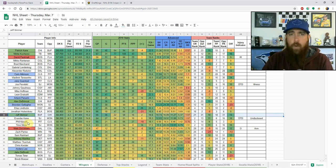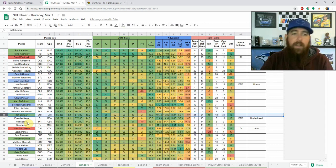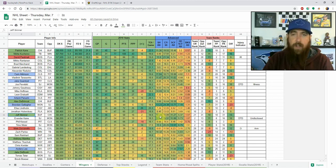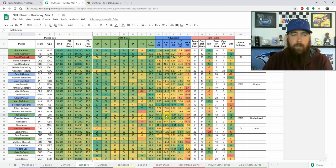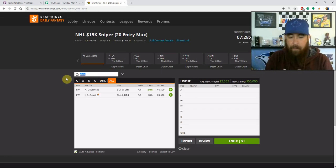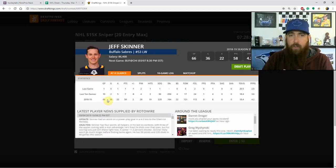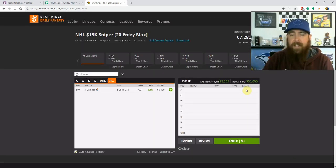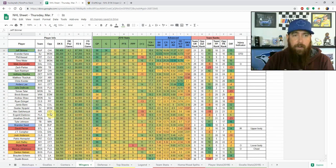Jeff Skinner — I love two-man stacks for cash games with high-floor players who share a power play unit. Skinner skates with Eichel on the top line and has been very good in Buffalo this season. His Corsi is at 16.9 — not sustainable for the 10.7 shots — but he's probably around 10.1-10.2 shots per 60 when it levels out, still above average. Great matchup against Chicago, which looks like one of the highest-scoring games tonight. He has 36 shots on goal in his last 10 games.